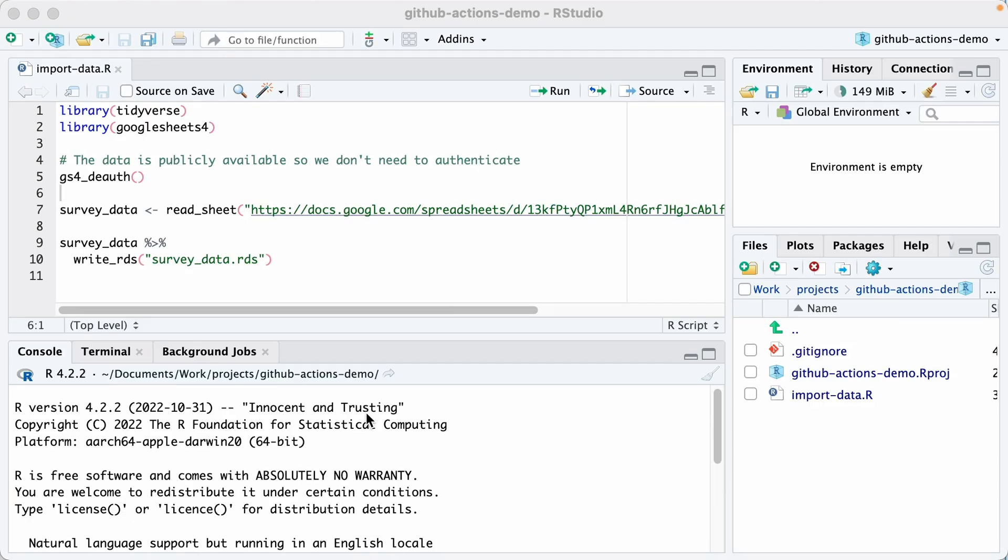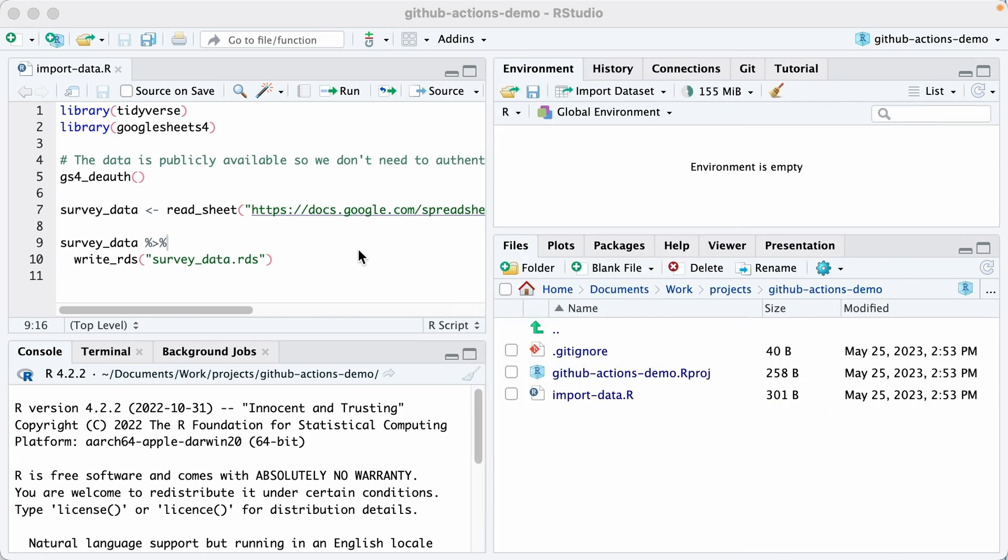I've written some code in a file called import-data. It goes out and pulls that data in from Google Sheets, and then it saves the results as an RDS file. Now I could run this every time I want to import my data, but wouldn't it be nice if I could have that done for me?